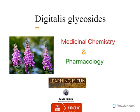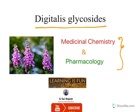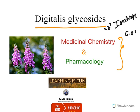Hello everyone, welcome to the video on Digitalis Glycosides. In this video I am going to explain about the medicinal chemistry aspects and pharmacology aspects of Digitalis Glycosides. Digitalis Glycosides is a popular inotropic agent — a positive inotropic agent — that means it increases cardiac contraction and increases cardiac output. Hence it is used to treat congestive heart failure.